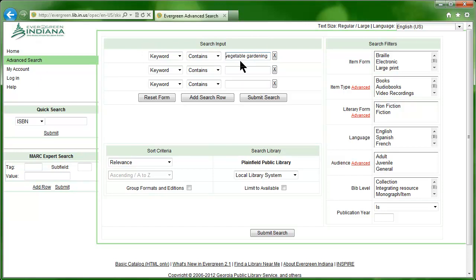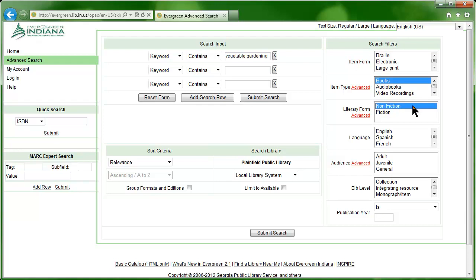If we're only interested in Vegetable Gardening nonfiction books for adults, we can limit our search to show only these items. First, we'll choose Books from the Item Type selection box, then we'll choose Nonfiction from the Literary Form selection box.